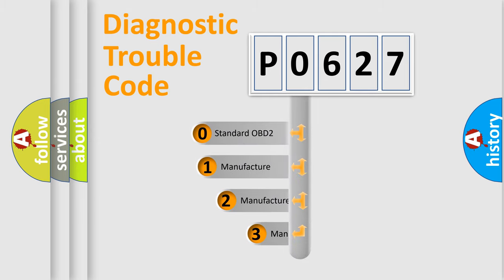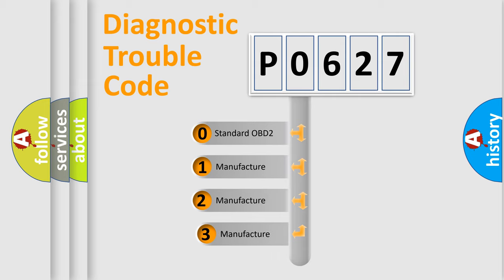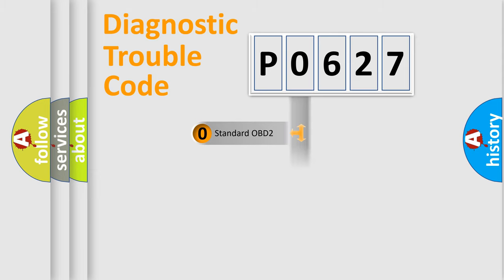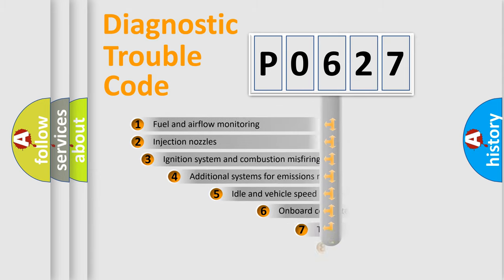If the second character is expressed as zero, it is a standardized error. In the case of numbers 1, 2, 3, it is a manufacturer-specific expression of the car-specific error.